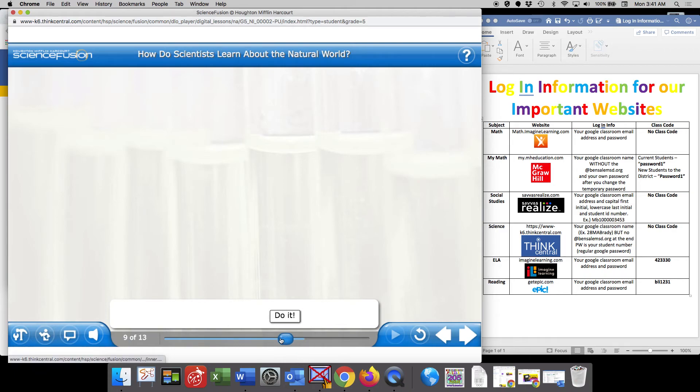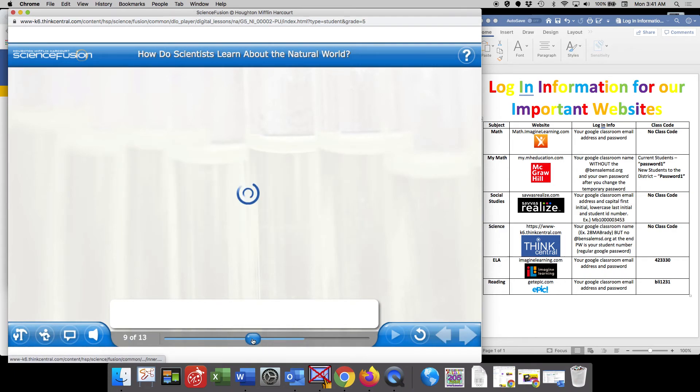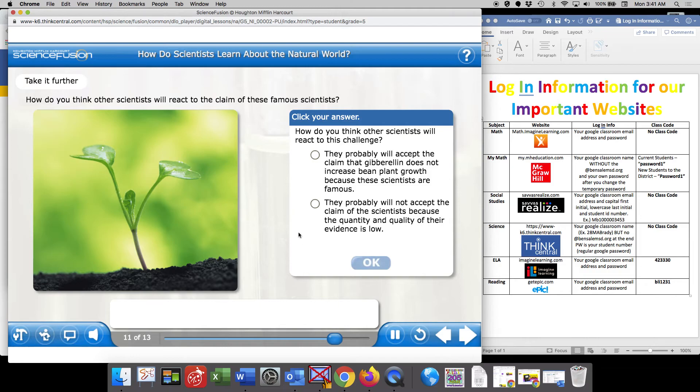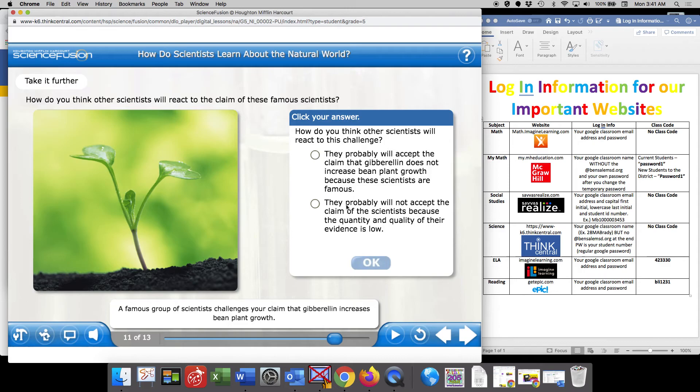And I'm going to move back to page 8 as it asked me to. Make a prediction. What do you think will be the effect? A famous group of scientists. Here's an example of when you'll have to select an answer and hit submit.